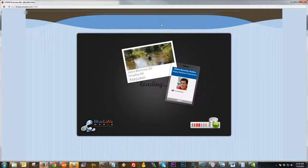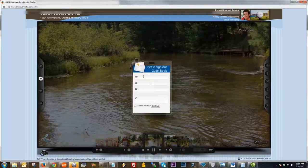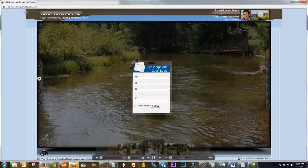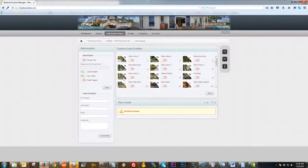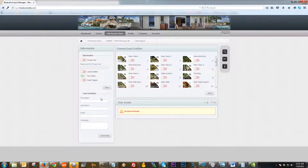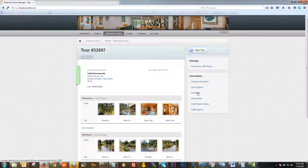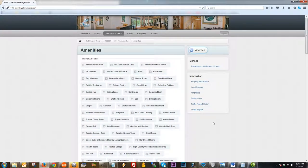The way the Lead Grabber pops up on the tour: the tour loads, and right before the first scene appears, the lead capture form pops up where they fill in their information and click Continue to view the tour. Last but not least, in the Lead Capture section, you have the ability to send an invitation for somebody to view the tour. It's very self-explanatory — first name, last name, email, any comments you wish to send them, and click Send Email. That will show as coming from your email in the Profile section.